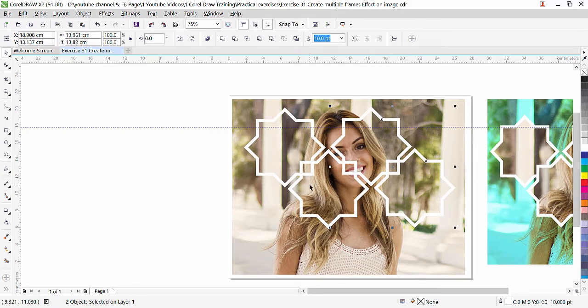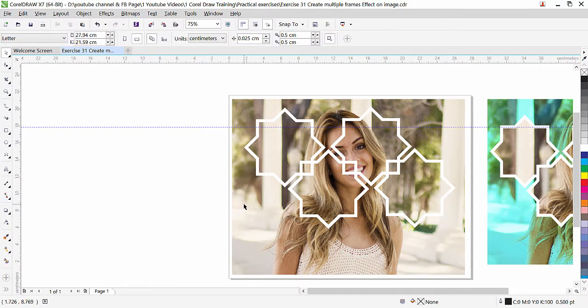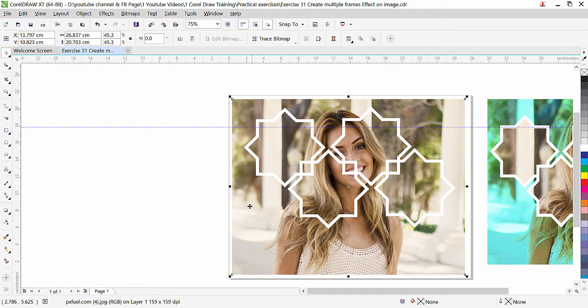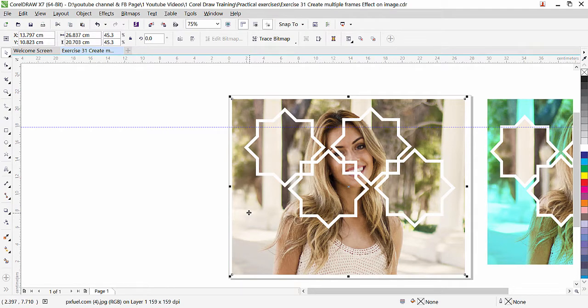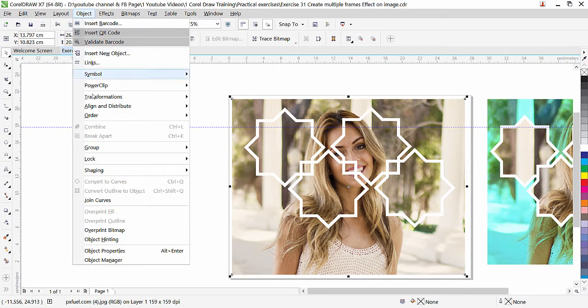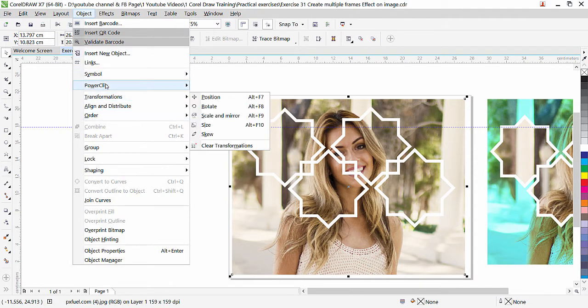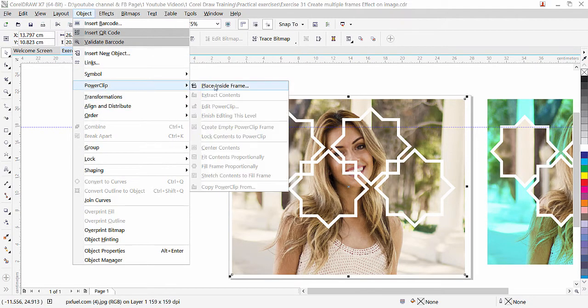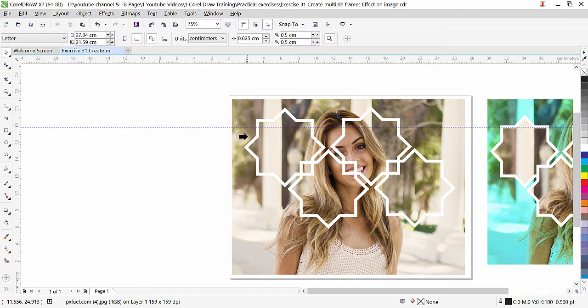I think for now it is okay, and we are ready to clip the picture inside these frames. All you have to do now is select the picture—the first image, we have five images copied here. So the first is selected. Simply click on Object, PowerClip, Place Inside Frame, and then click in this frame inside.